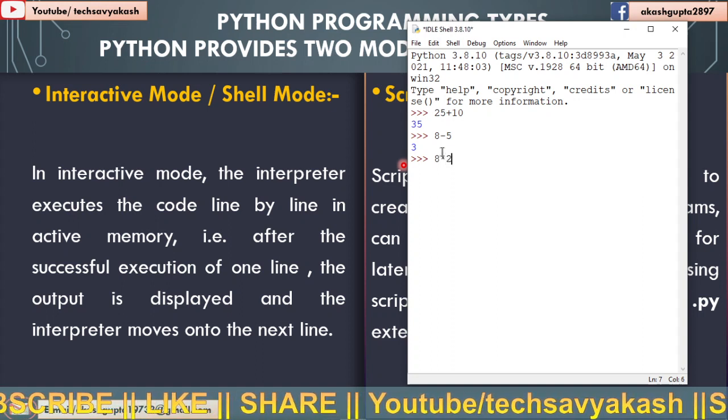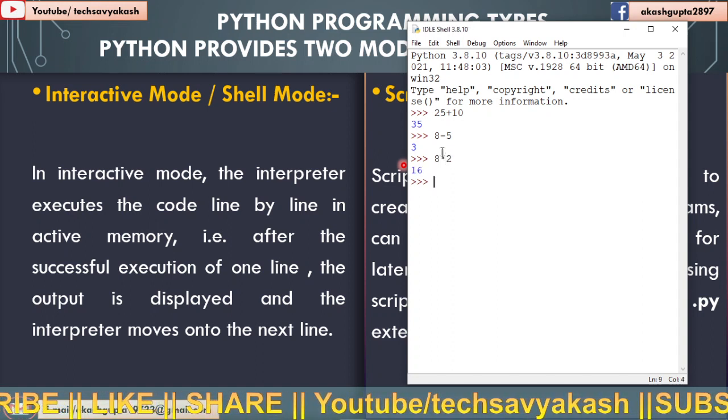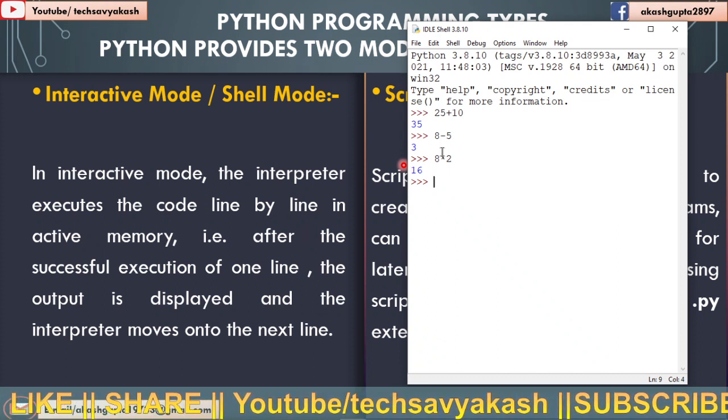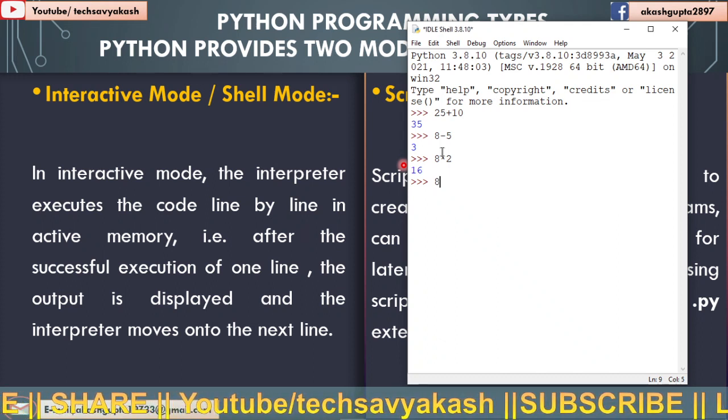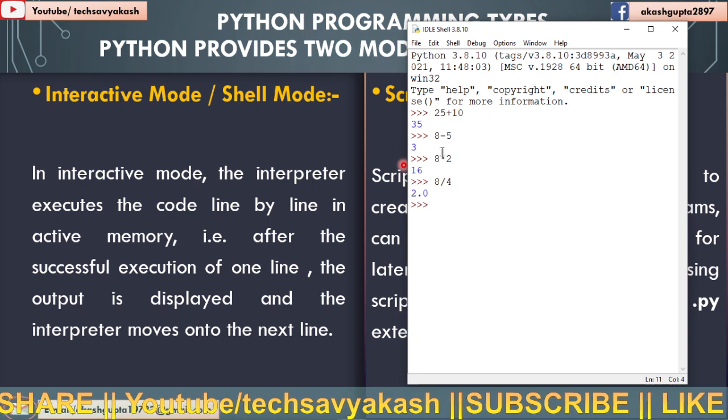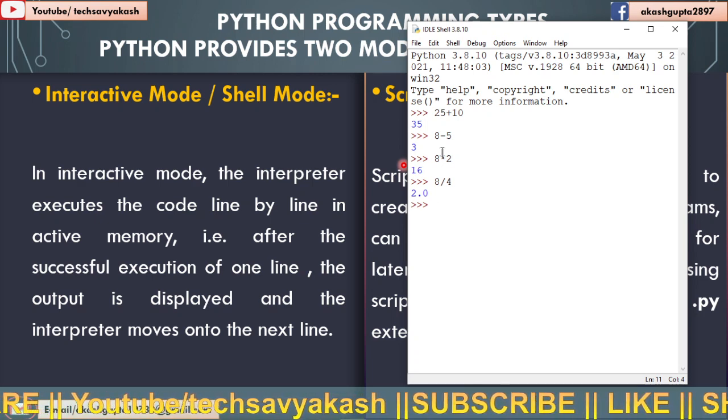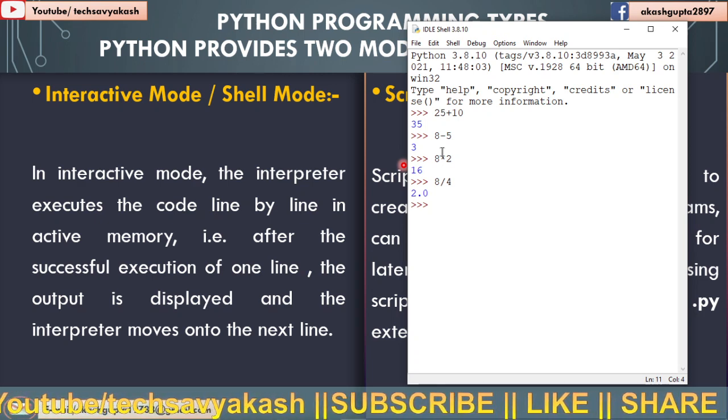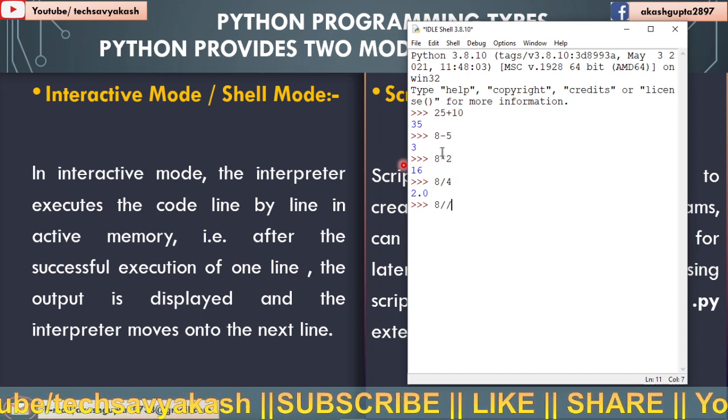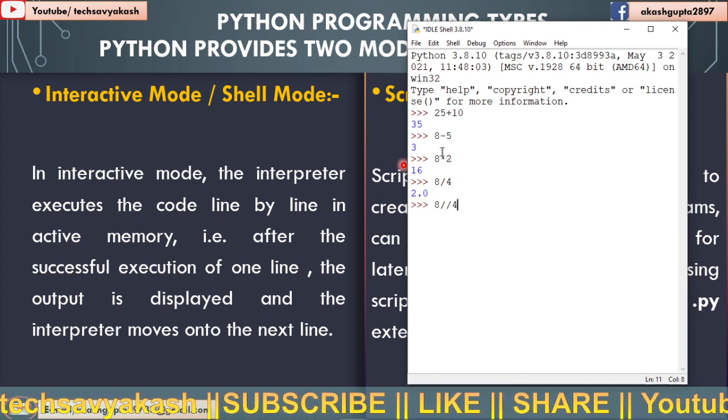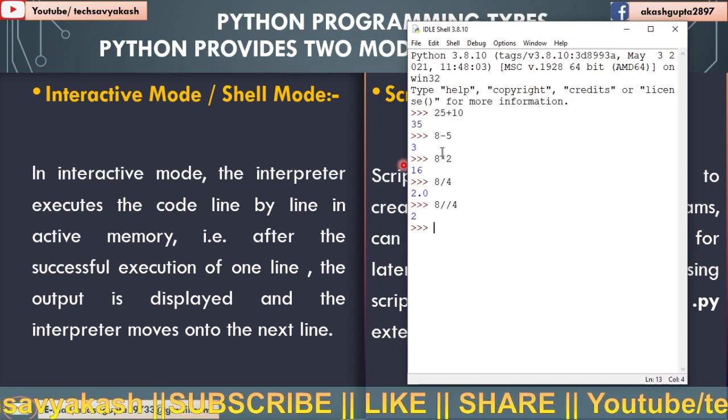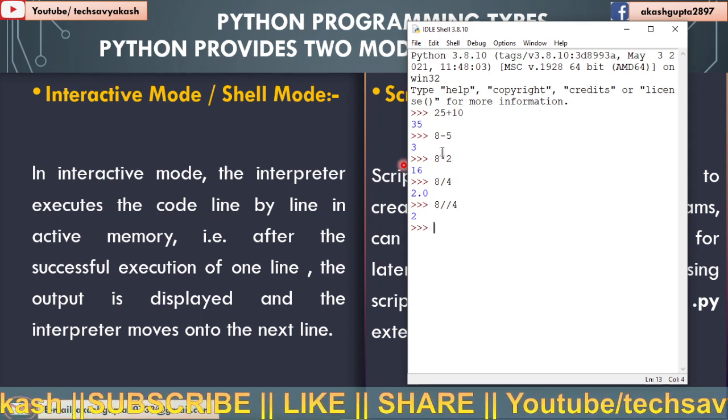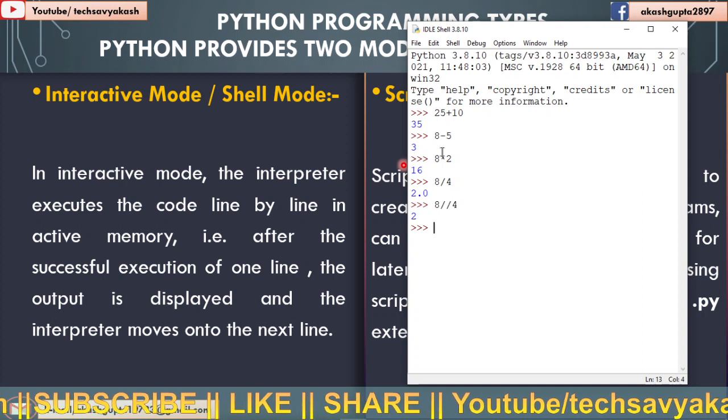8 multiplied by 2. We got the output as 16. 8 divided by 4, we are getting 2.0 float value, float means decimal value. Now let us try two slashes here. We got the output. We got the difference here. The difference is in the decimal and integer value.